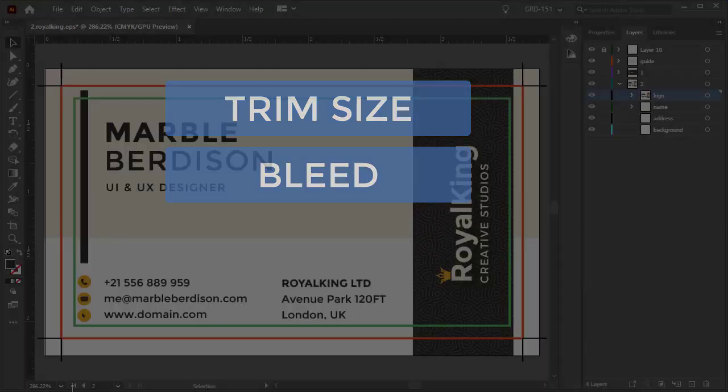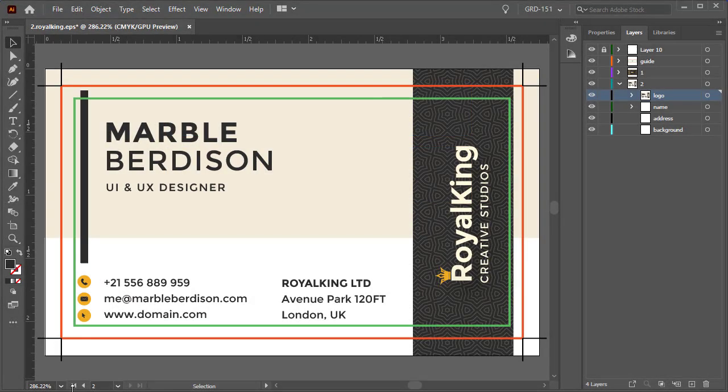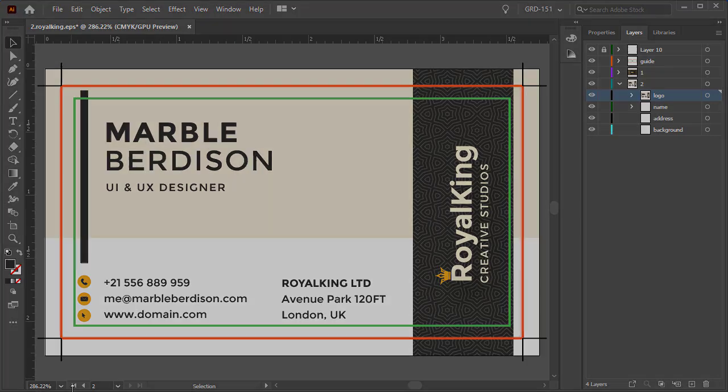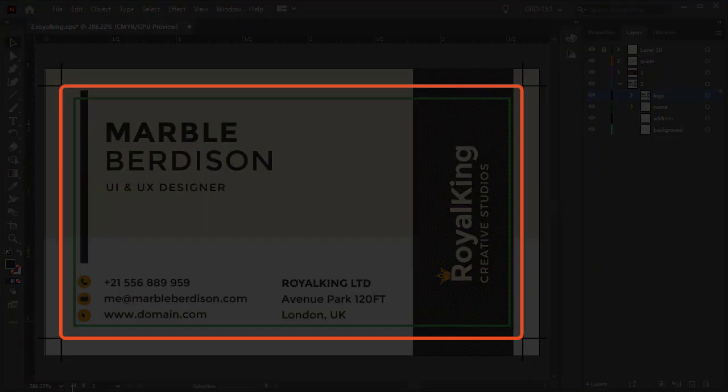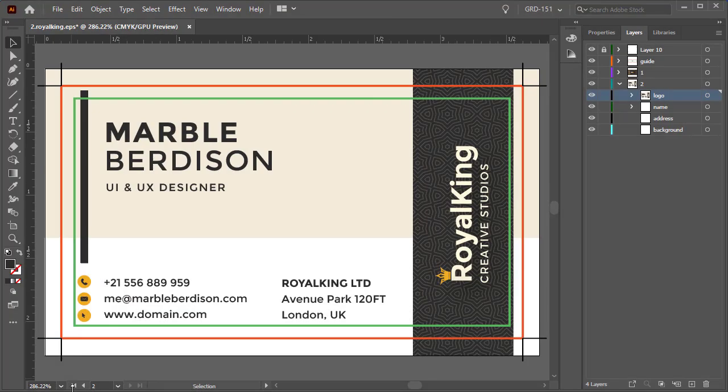If you have a color or an image that is touching the edge, then the answer is yes and you must extend those beyond the trim size by at least an eighth of an inch.